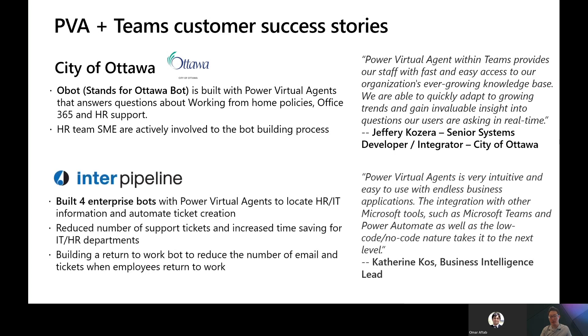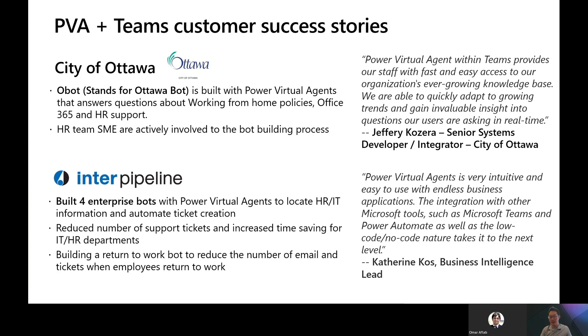Another great story here is from InterPipeline. As a growing organization with many systems, it can be a struggle to locate material leading to many repeat tickets, inconsistent findings, or manual processes. InterPipeline recently worked with Power Virtual Agents to build four enterprise bots that allow employees to locate information and automate ticket creation from Microsoft Teams. These bots enable employees to quickly locate material and automate workflows resulting in a lower number of tickets in IT and HR, increasing clarity and time savings. Having the bot embedded within Microsoft Teams makes it easy for users to navigate between different Microsoft tools. InterPipeline is currently building a return to the workplace bot into Microsoft Teams with the goal to reduce the number of emails and tickets for employees returning to work.